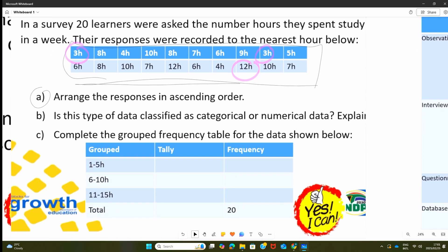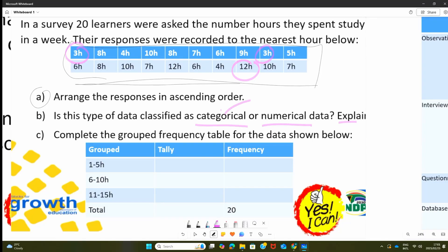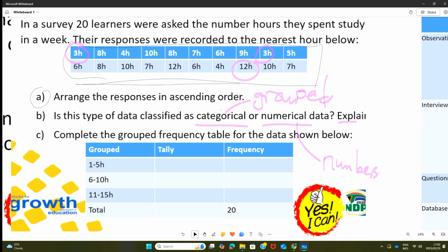The next question is: is this data classified as categorical or numerical? Explain. You are referring to that terminology — categorical means data in different groups, or grouped data. Numerical means the data that is in numbers. Looking at the data, we can see that all these values are actually in numbers. So it can be classified as numerical data.